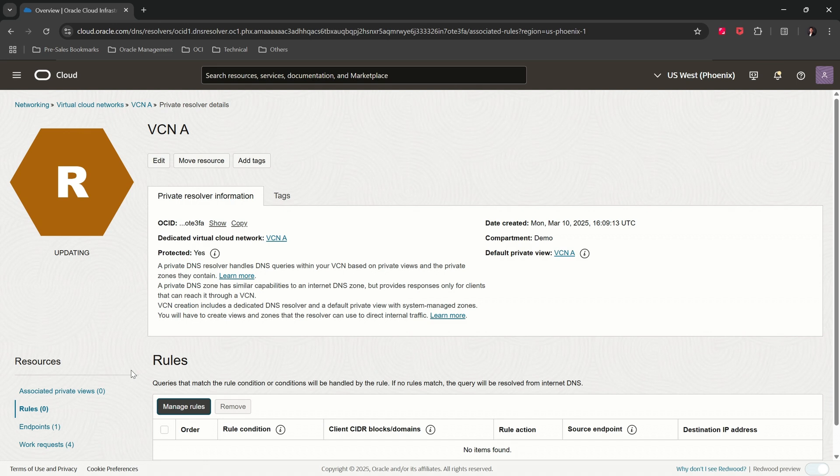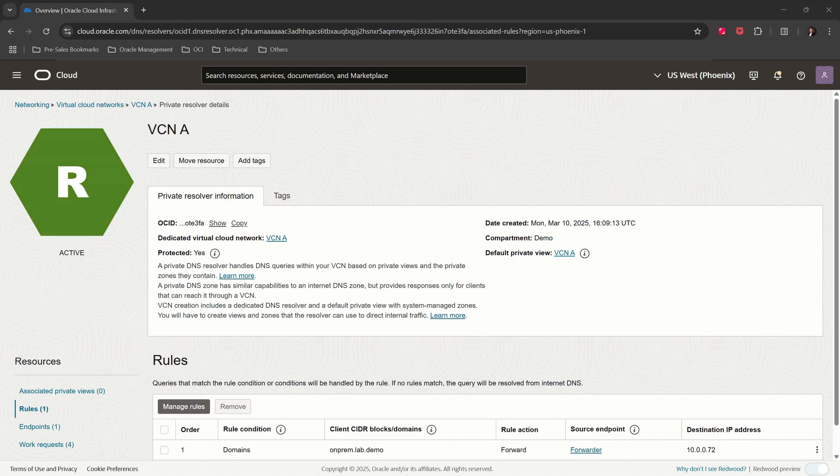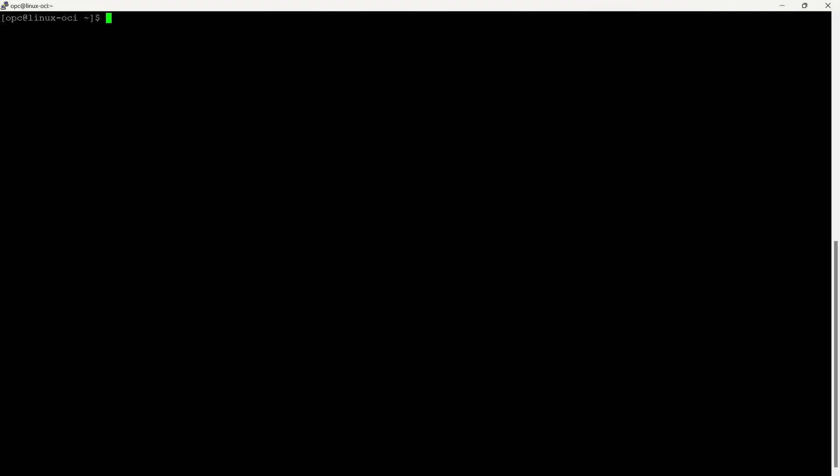The resolver is in an active state and the forwarding rule has been added. Let's proceed with the test. We are on an OCI compute instance. We will now verify the name resolution using nslookup and curl command.